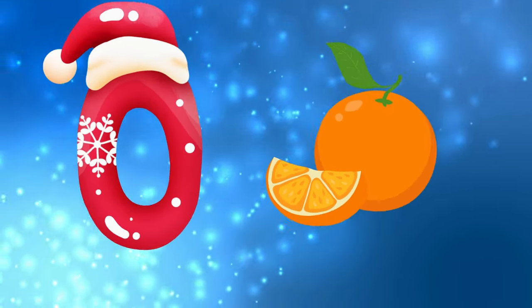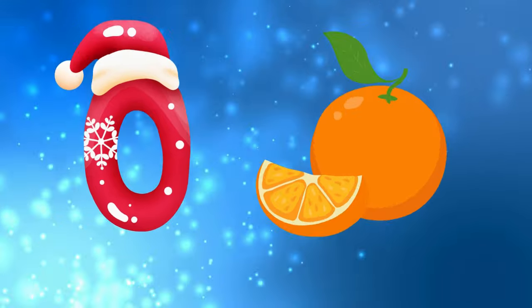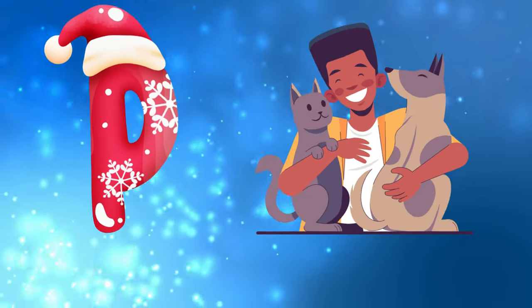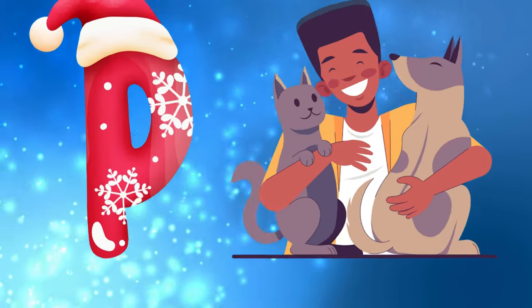O is for orange, o-o-orange. P is for pet, p-p-pet.